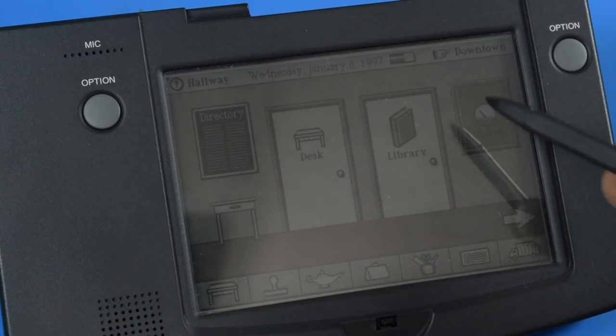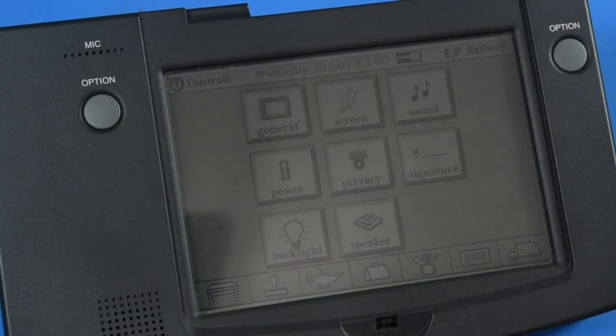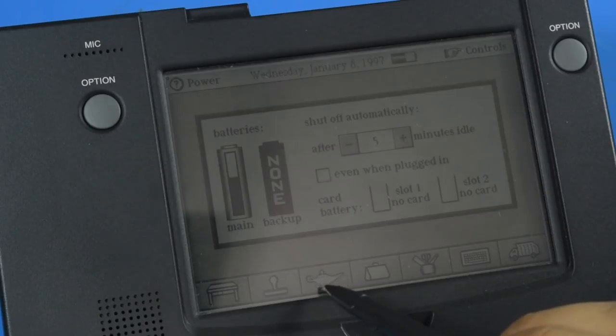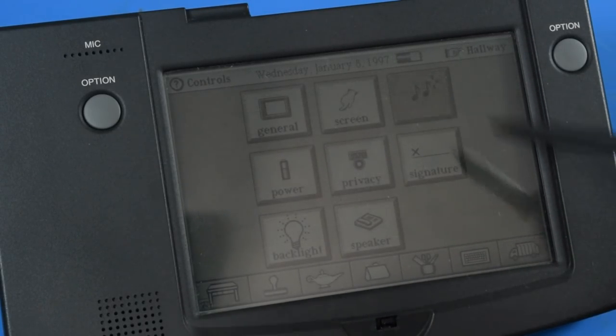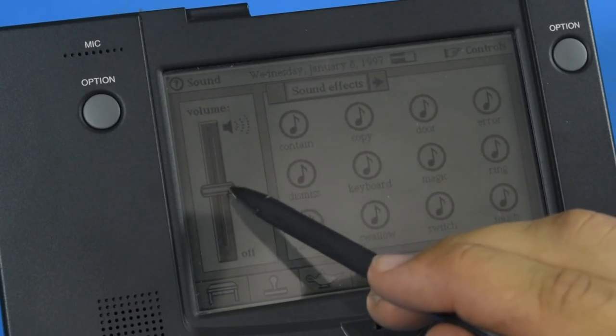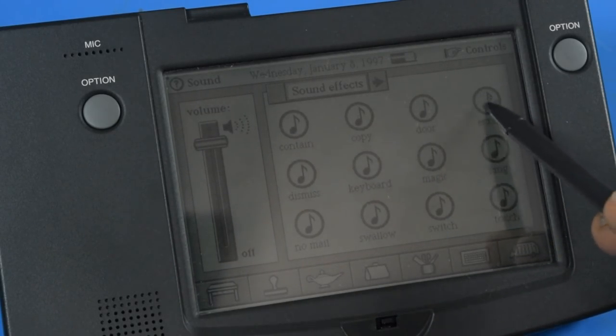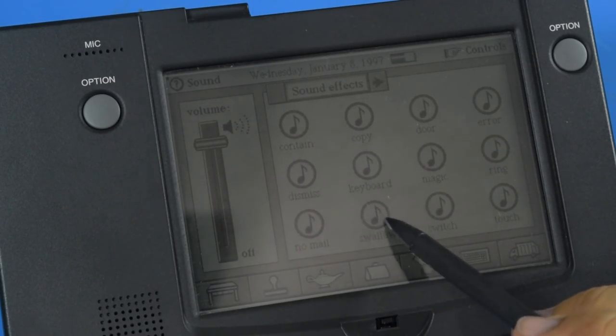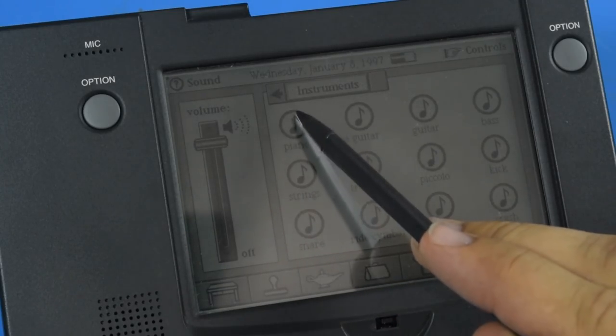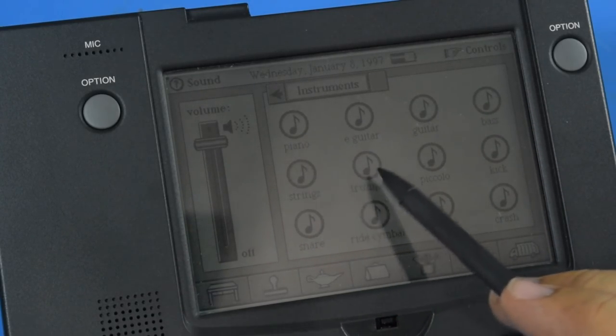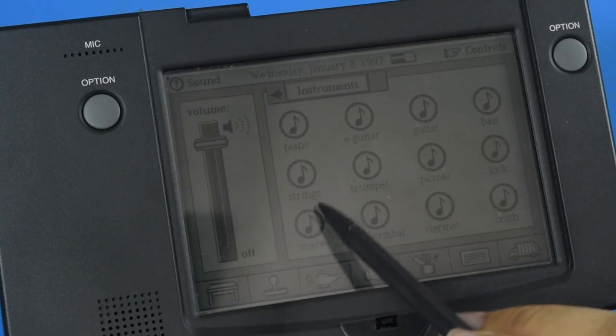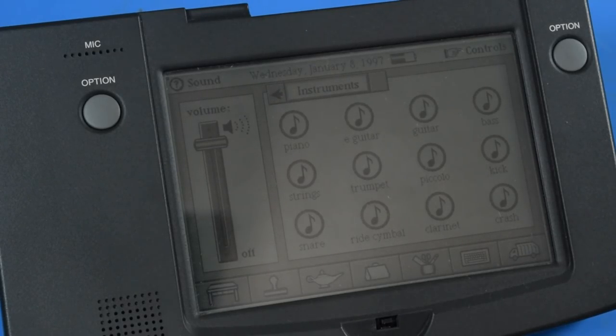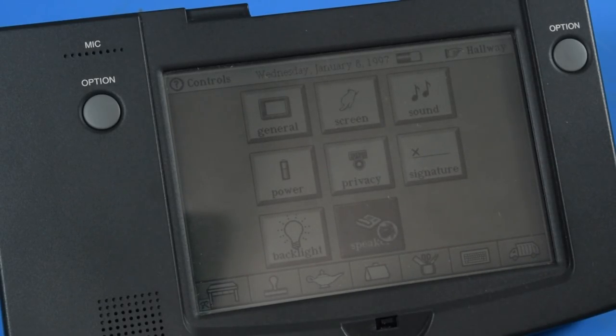You can go to the control room to get to the control panel where all the settings are. From here we can check out our battery level, set power off options, and check out different sounds. These are fairly advanced sounds for a device like this in this time period.